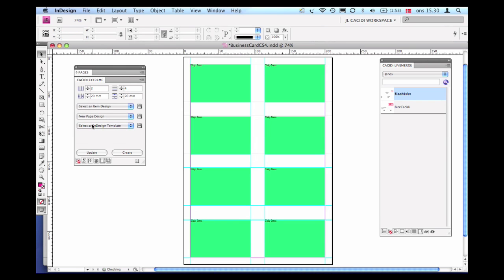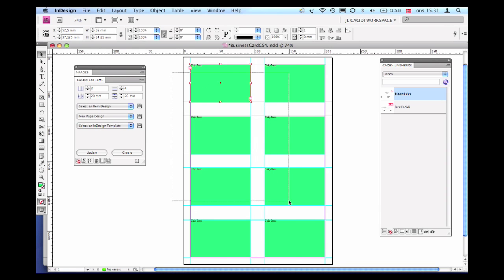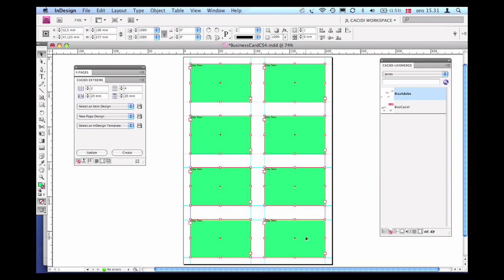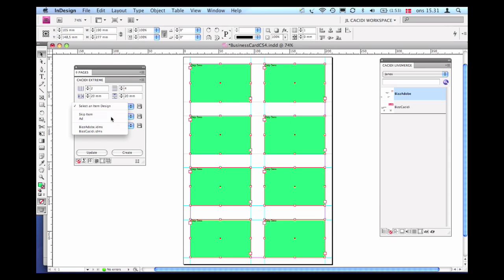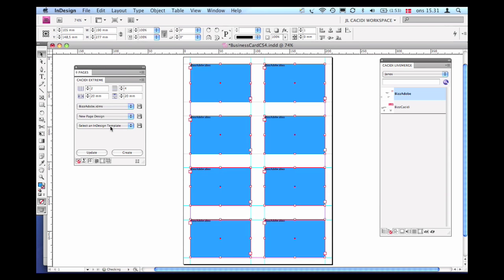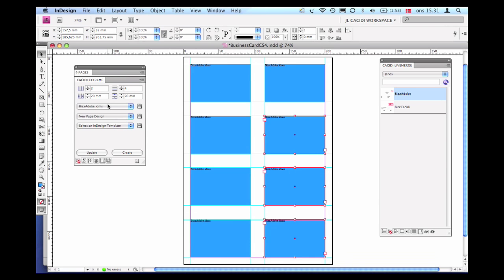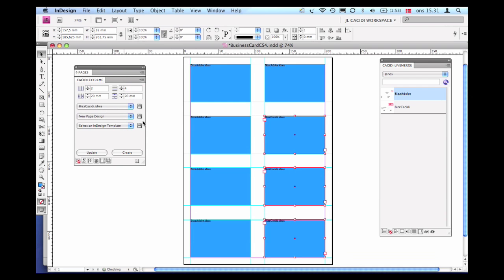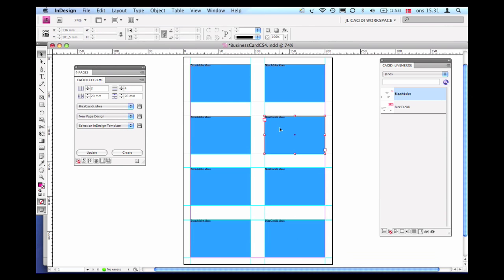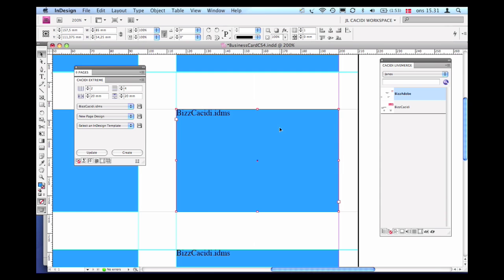Cassidy Extreme offers more than 12 different production methods. The one we will use in this example is called predefined design. This production method allows us to divide our page layout in a page grid. This is simply done directly from within the Cassidy Extreme palette.